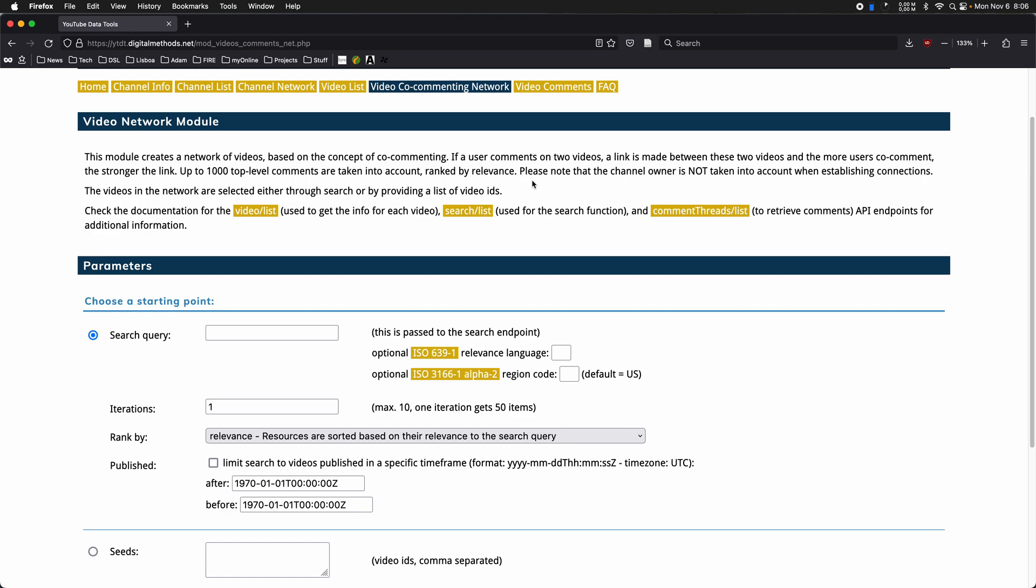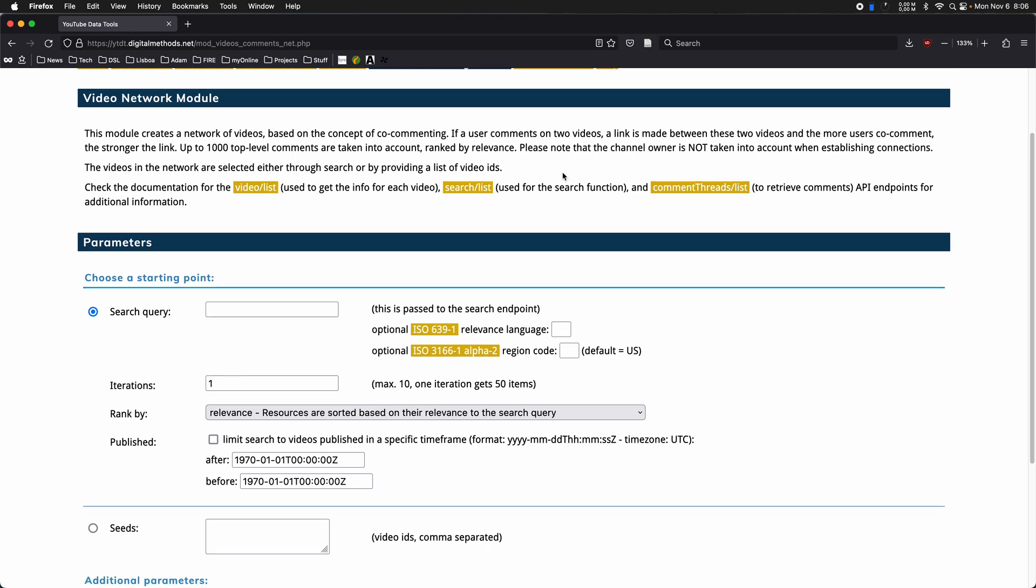I'm just going to walk you real quick through the parameters that I think are very basic, and then I'm going to open a file and try and see what we can do with it in Gephi network analysis software.